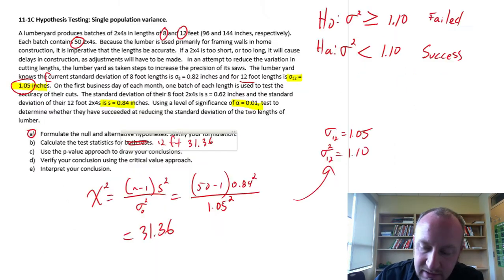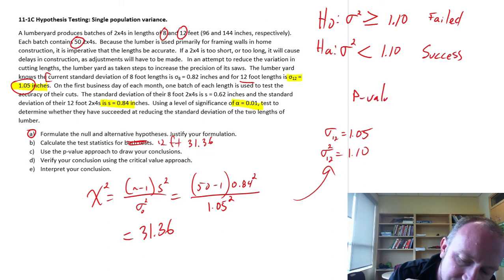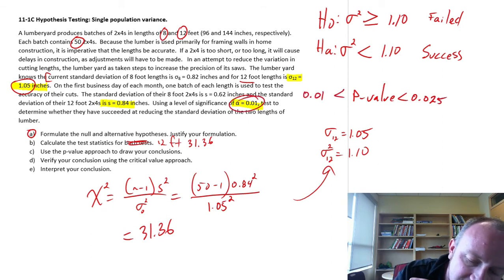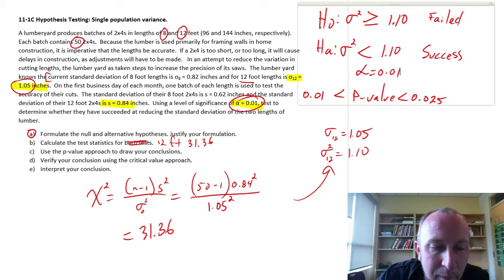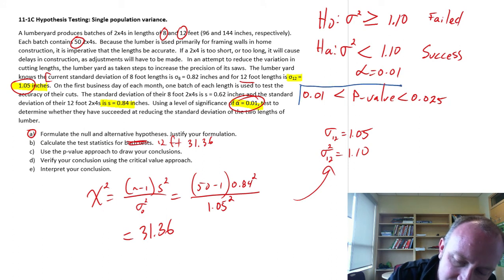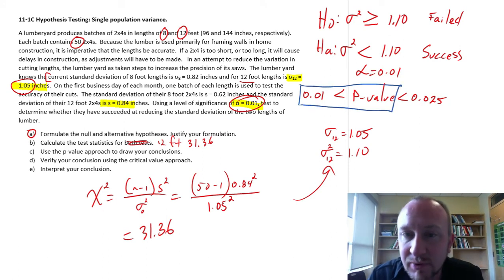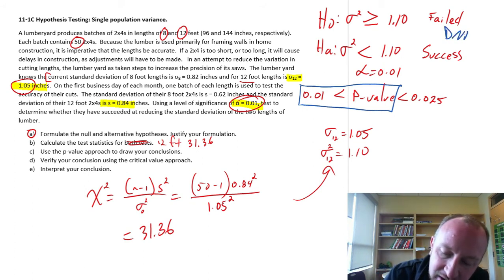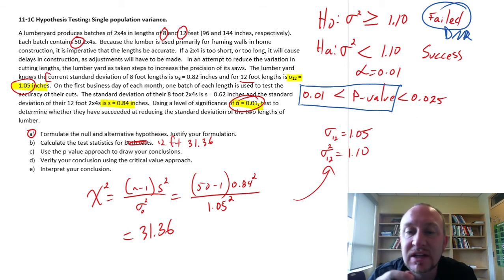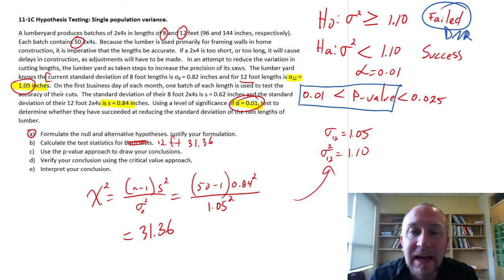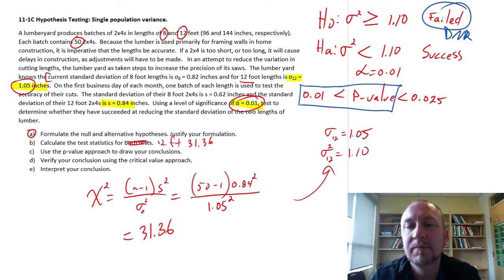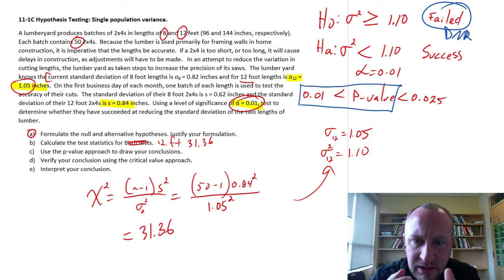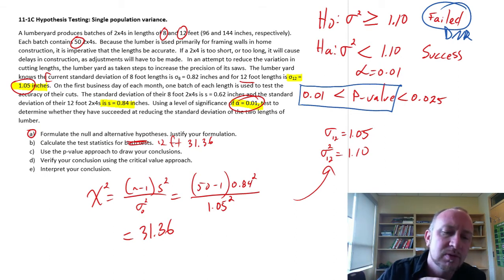Coming back here, I have a p-value less than 0.025, greater than 0.01. Well, look at there's our level of significance. Alpha was 0.01. So based on this result, our p-value is something greater than 0.01. So that means that we do not reject, which means that we have failed to successfully, we have failed to reduce the variance in the cutting lengths of our 12-foot 2x4s. So now we can go back and verify that with our critical value approach.